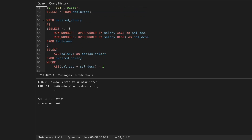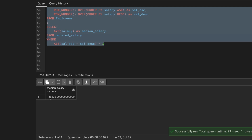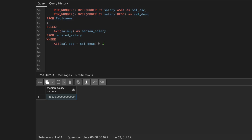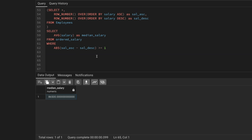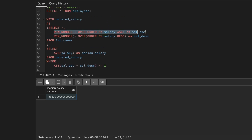Running the query now gives us the average salary of 86,500, which is the median salary. You can simplify the WHERE clause to ABS(...) <= 1 to handle both odd and even series: for odd series the difference is 0 and only one record is selected, and AVG of one record returns that same value; for even series two records are selected and you get the true average.